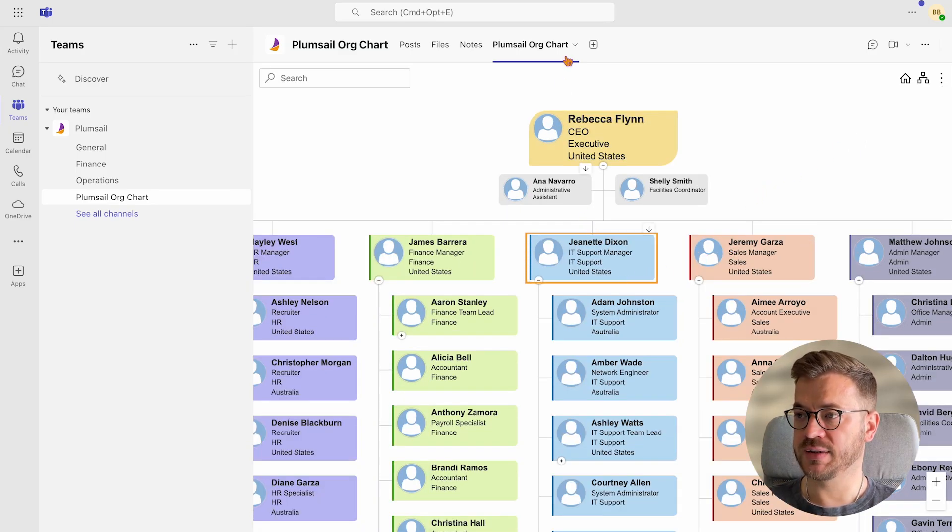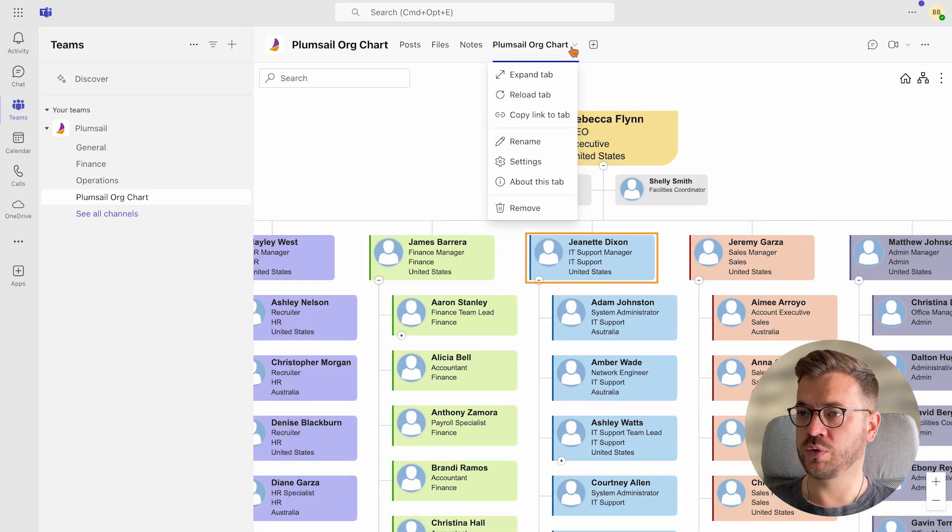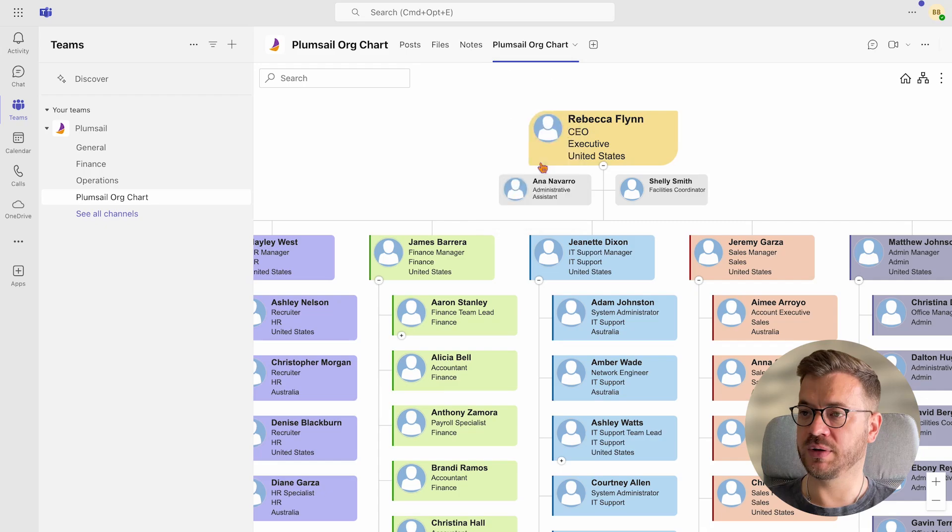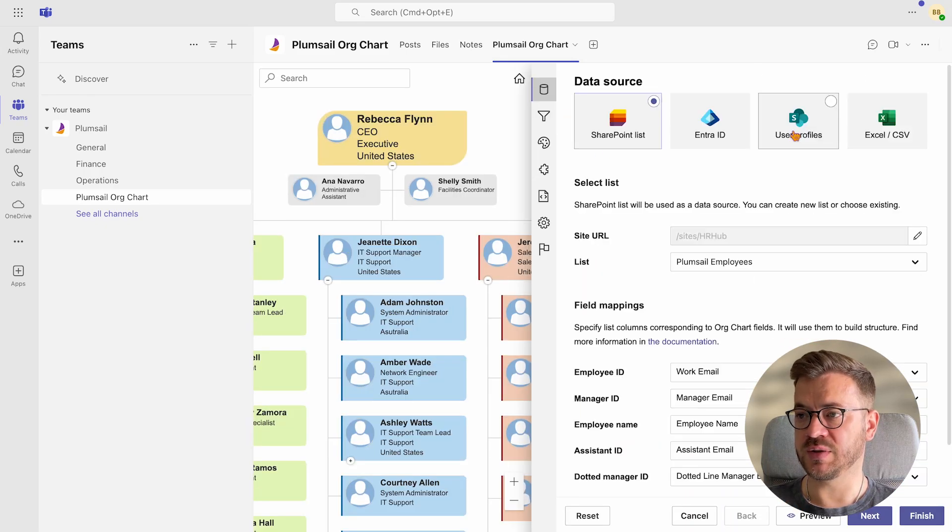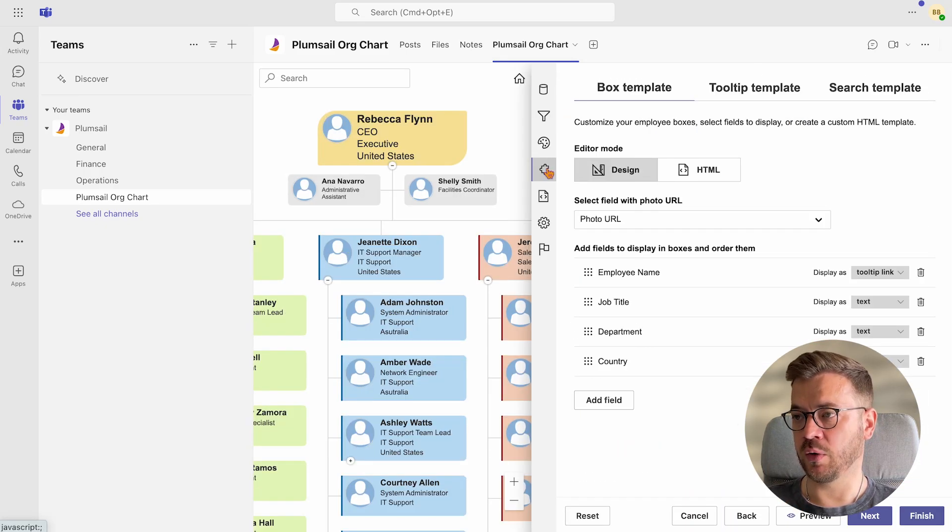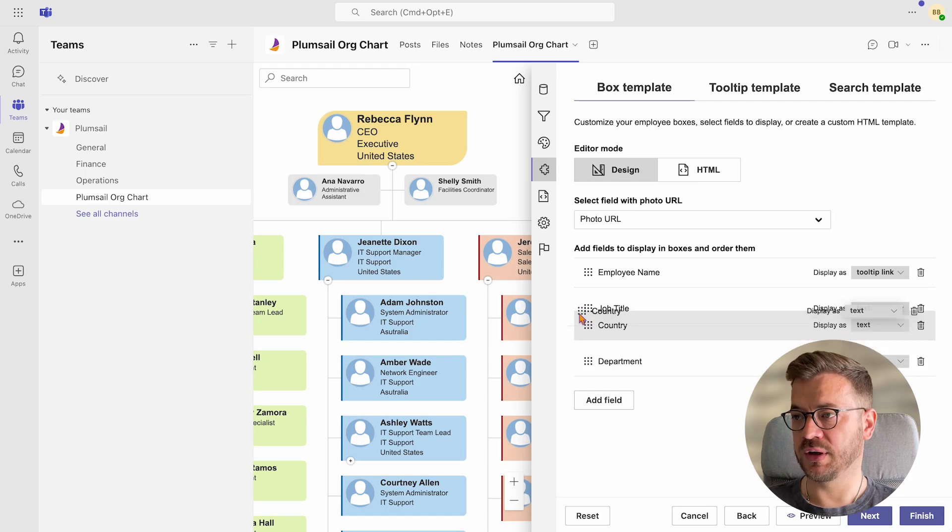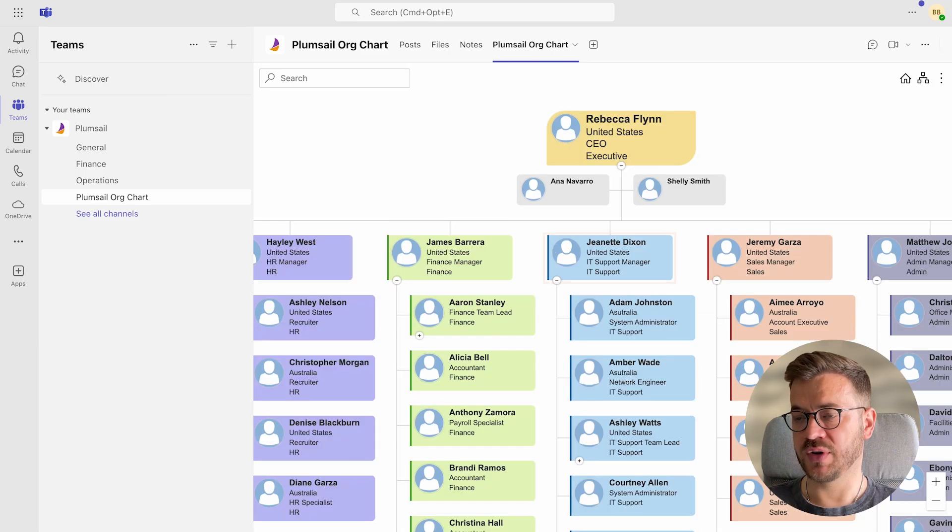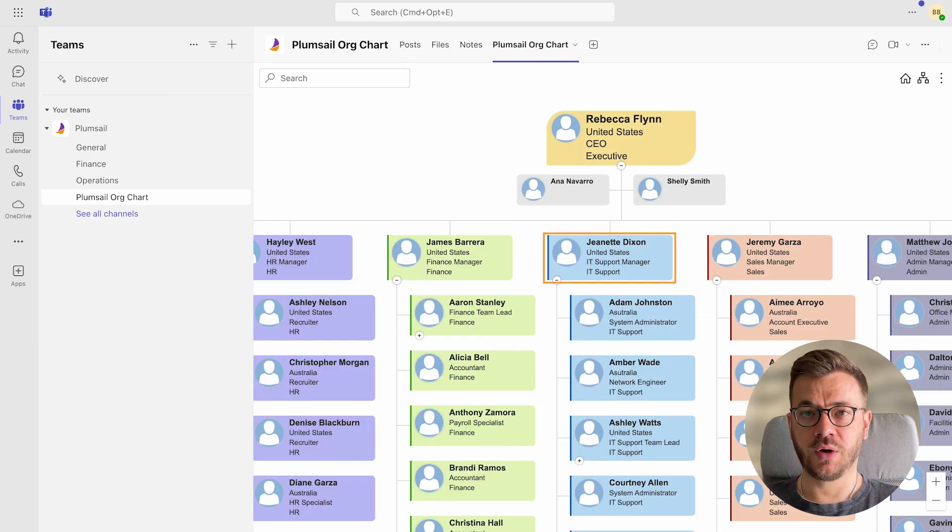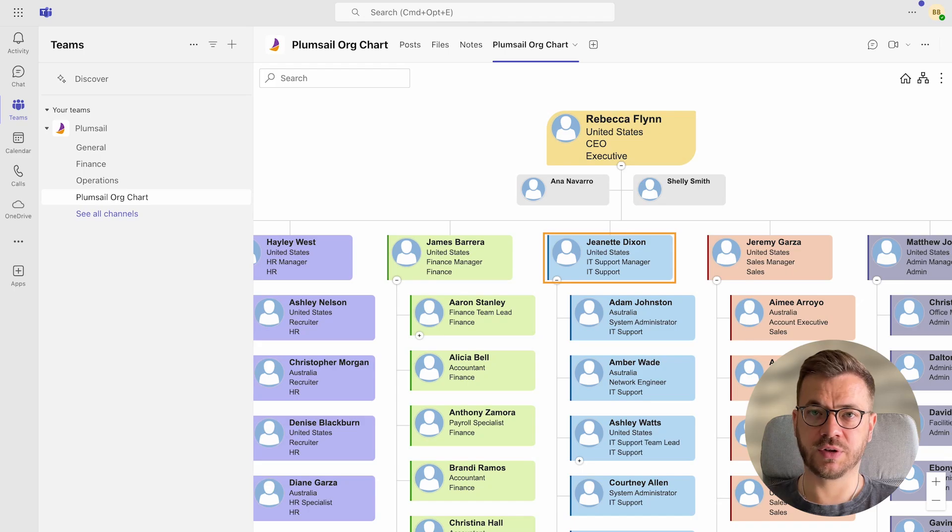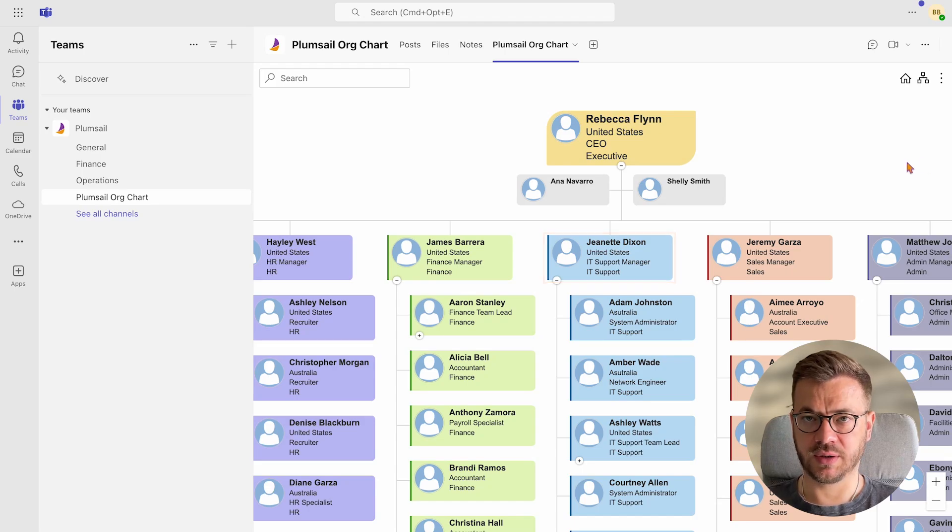Next, I want to shuffle a bit the order of the fields displayed just to make my org chart more intuitive. This is done by simply dragging and dropping fields.